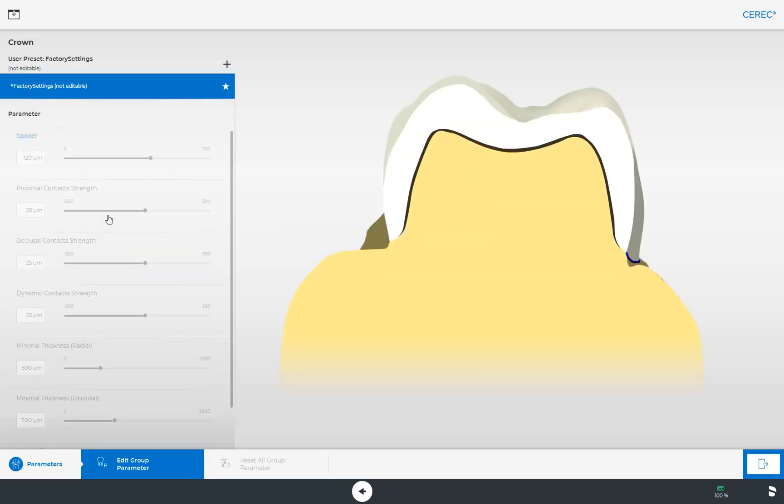First of all we choose the parameter settings for a crown. The parameters set here are used as default values for all initial proposed crown restorations. Since these are the factory settings which are defined by the respective material manufacturer, they cannot be modified.